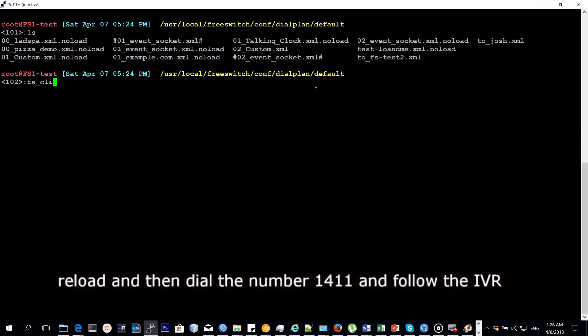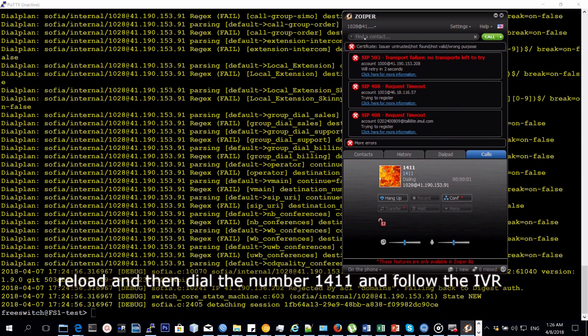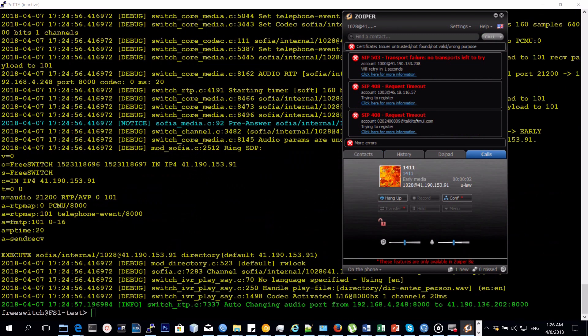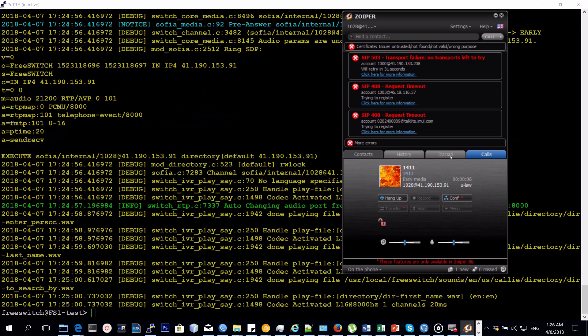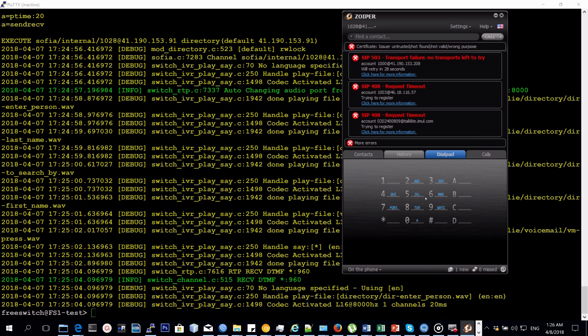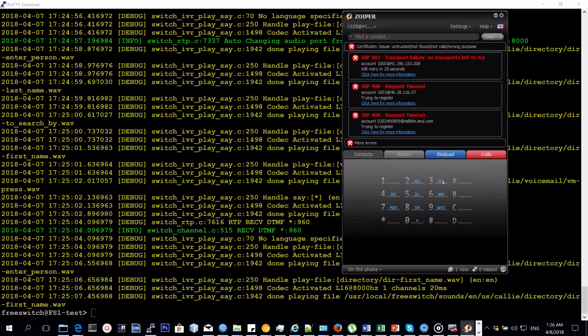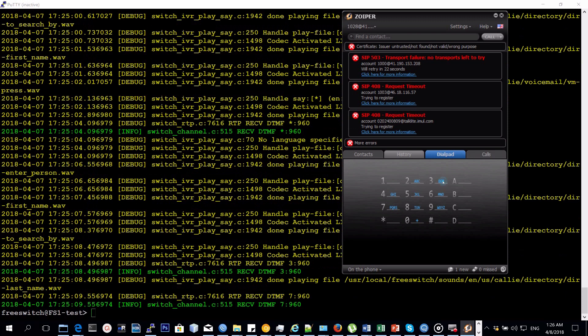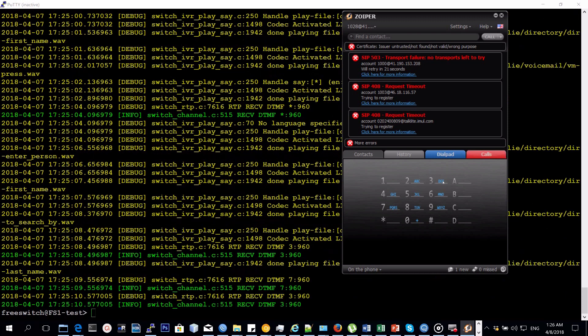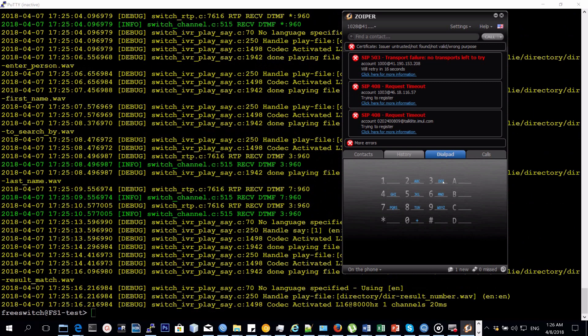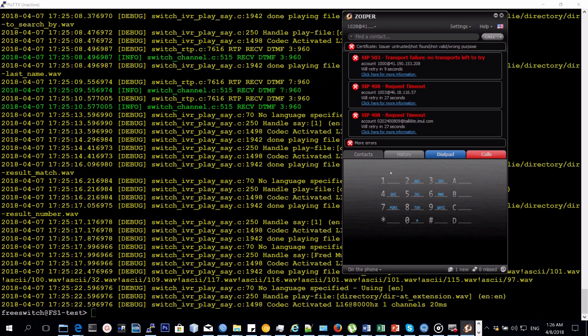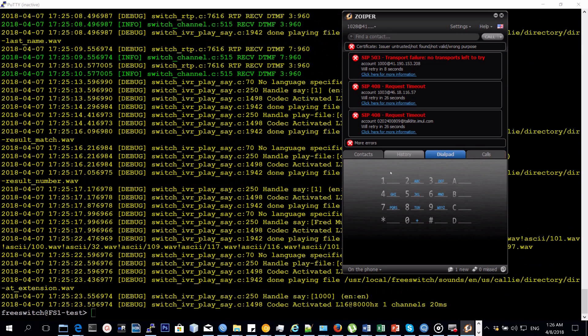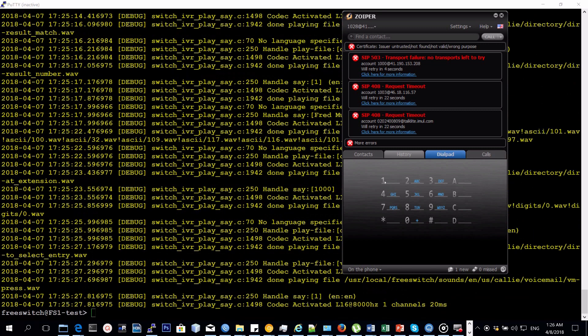When you do that, it will call the inbuilt IVR which will prompt you to enter the first three letters of the person's last name. To search by first name, press star. Please enter the first few letters of the person's first name to search by. One result matched your search. Result number one: F-R-E-D space M-U-T-E-S-A at extension 1-0-0-0. To select this entry, press one.